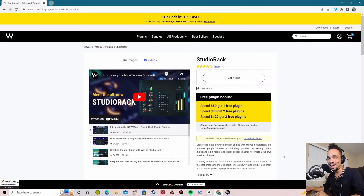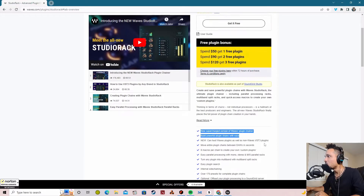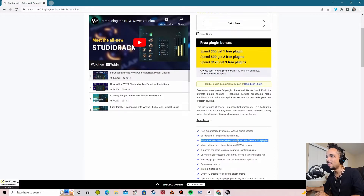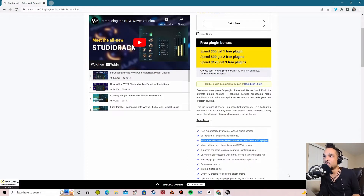But they did something amazing. They did this. For those of you who can read it: new — can host Waves plugins as well as non-Waves VST3 plugins.